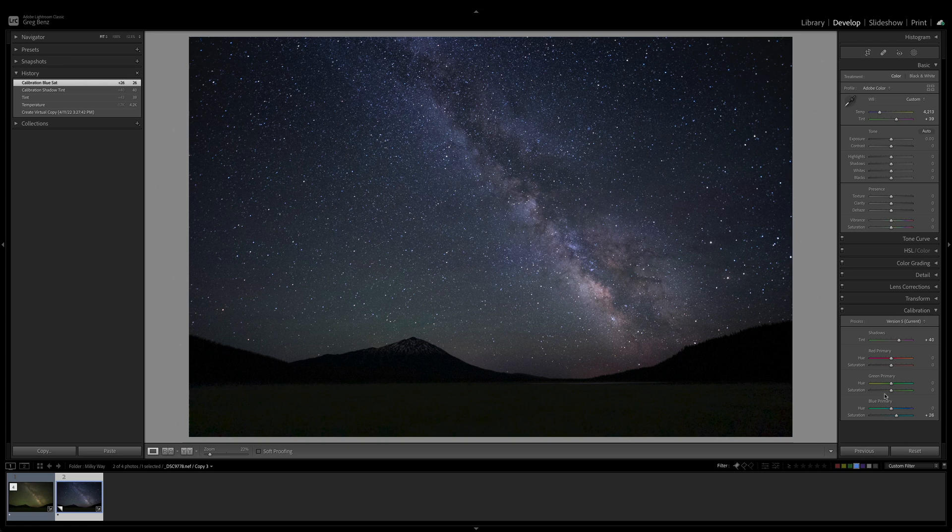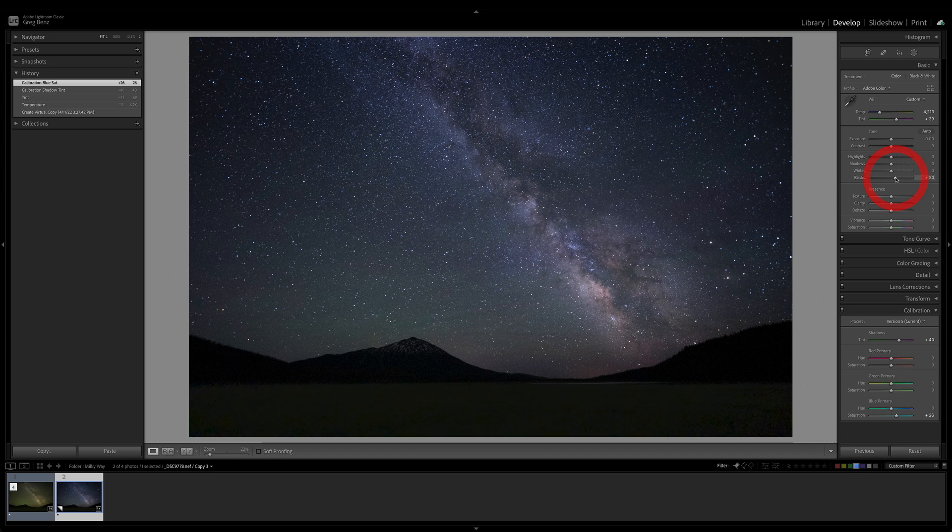Now that we've got a much better looking color, let's bring out a little bit more of the foreground shadow detail. I'm going to go to the blacks and let's just bring that up to about plus 20. Not too much, just a little bit here.